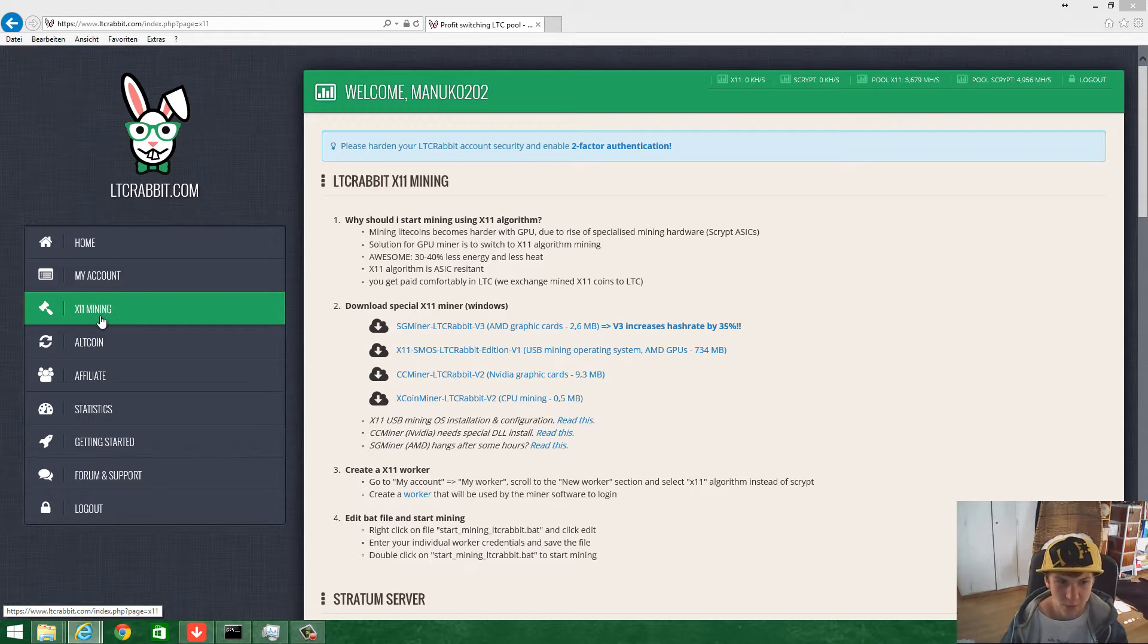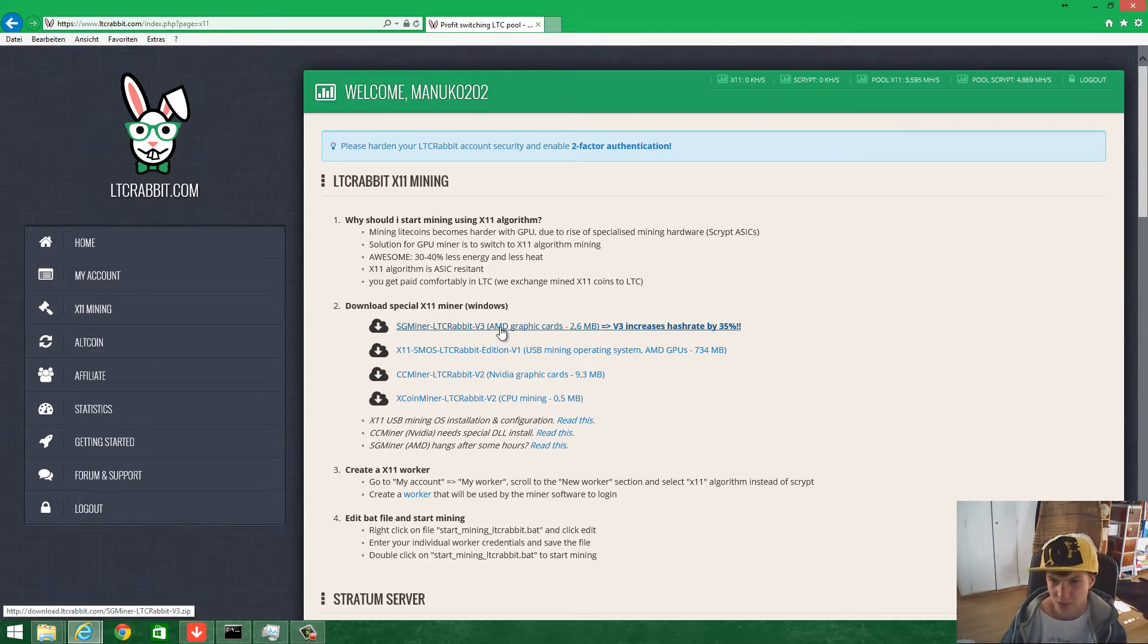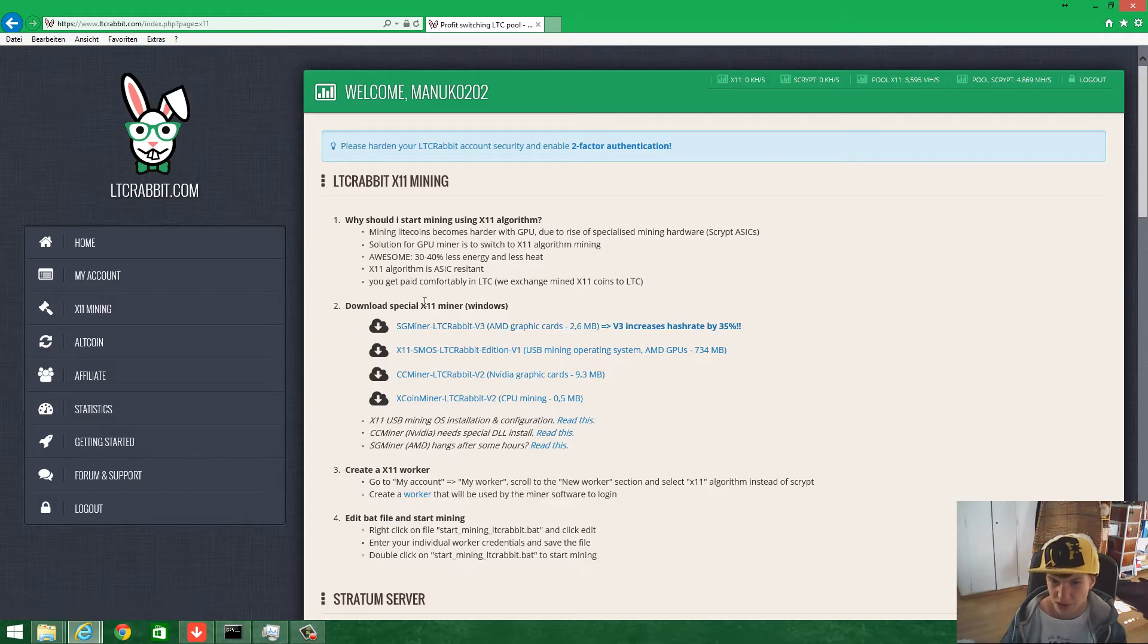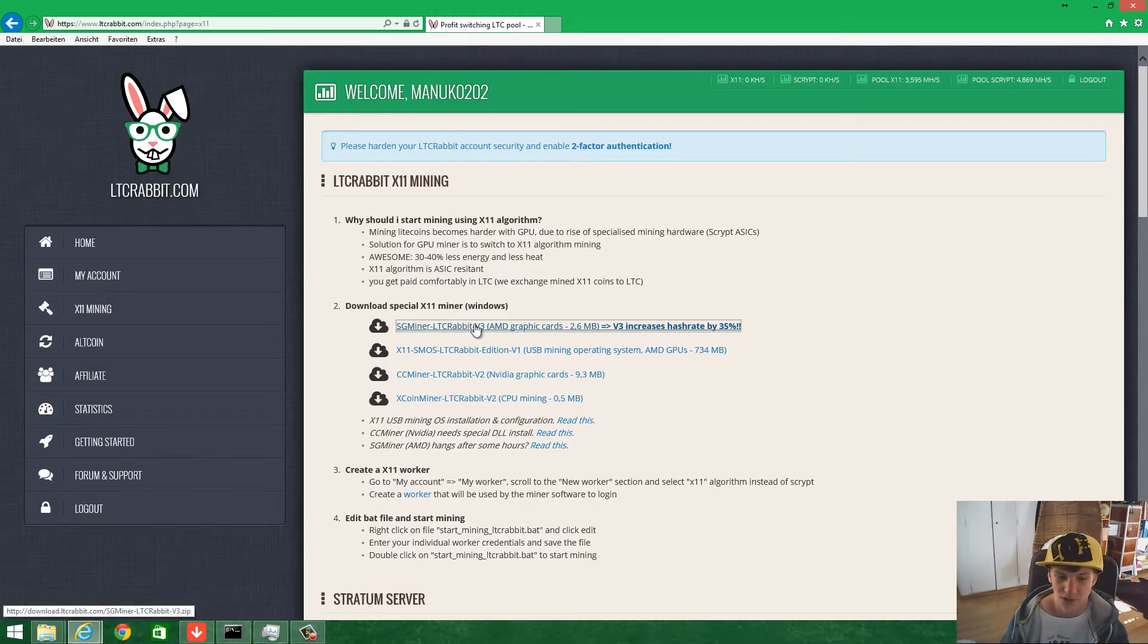Go to X11 mining, click it, then download for Windows. I prefer the Windows edition, not Linux.